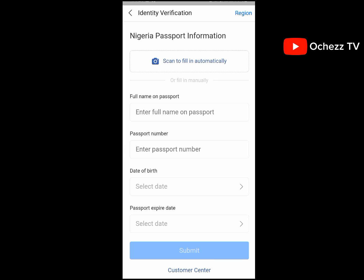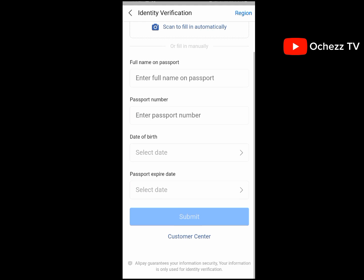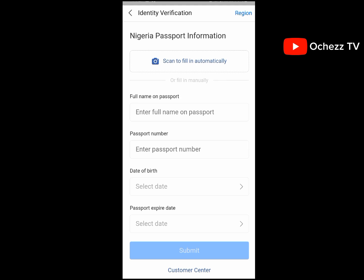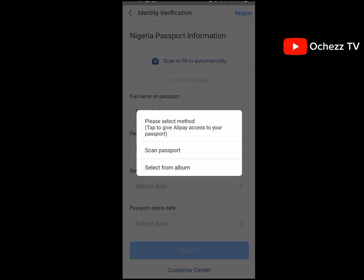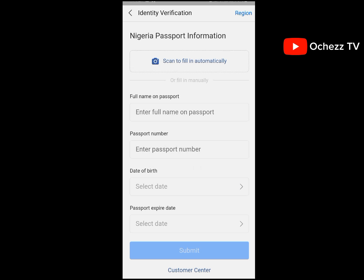Click on 'Verify Now.' You can close the 'Scan to Fill Automatically' option, or you can manually fill in your passport number, name, date of birth, and expiry date. I'm going to use 'Scan to Fill Automatically.' Scan your passport or select from album if you already have the picture of your passport on your phone.